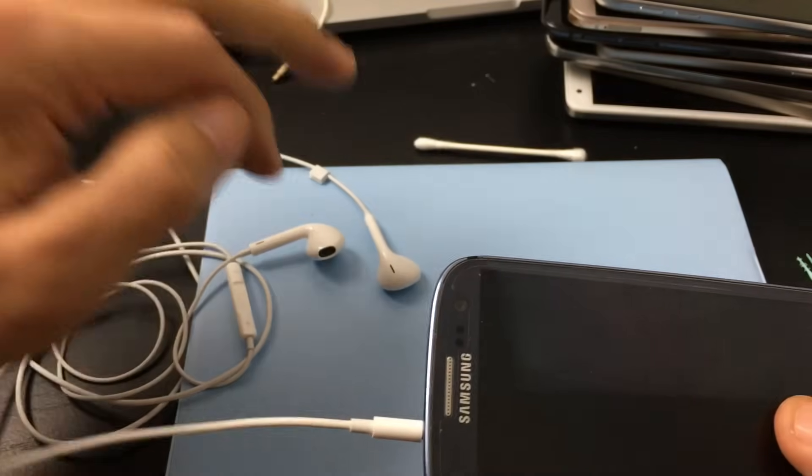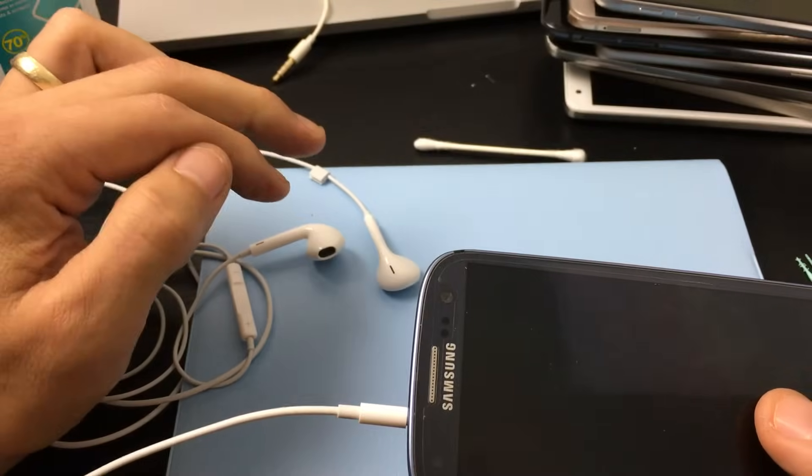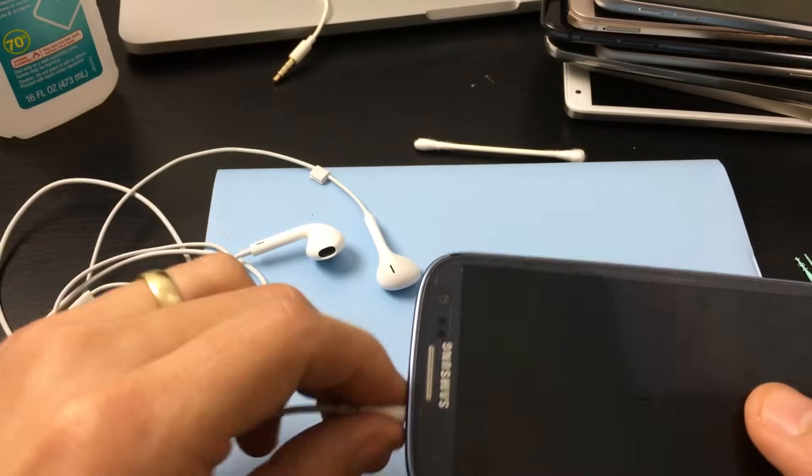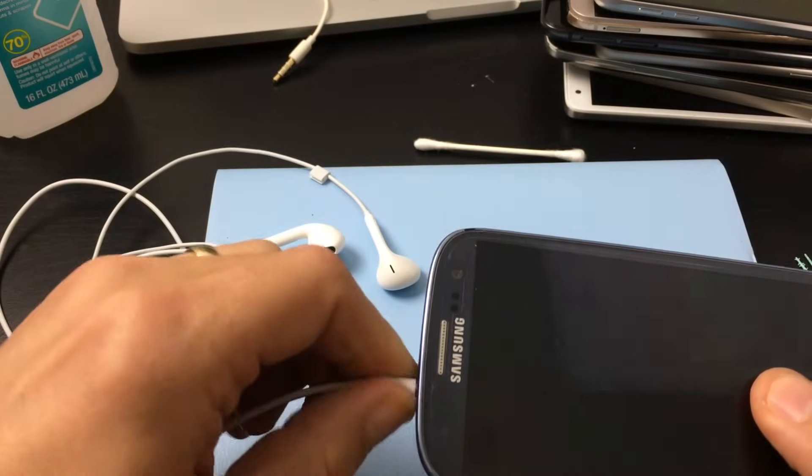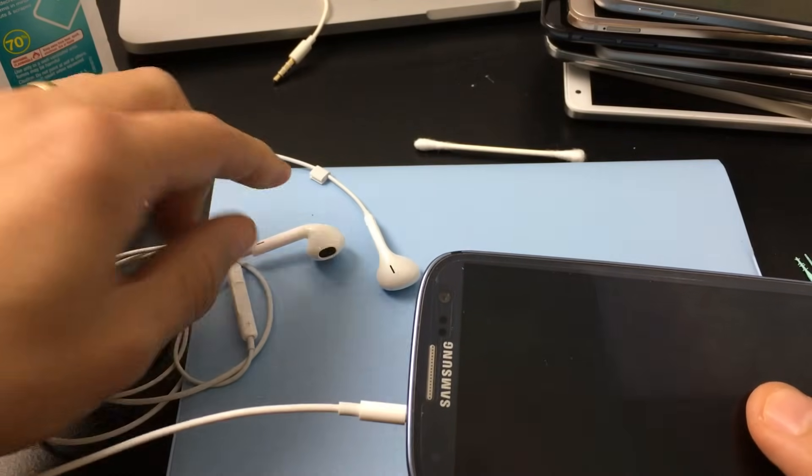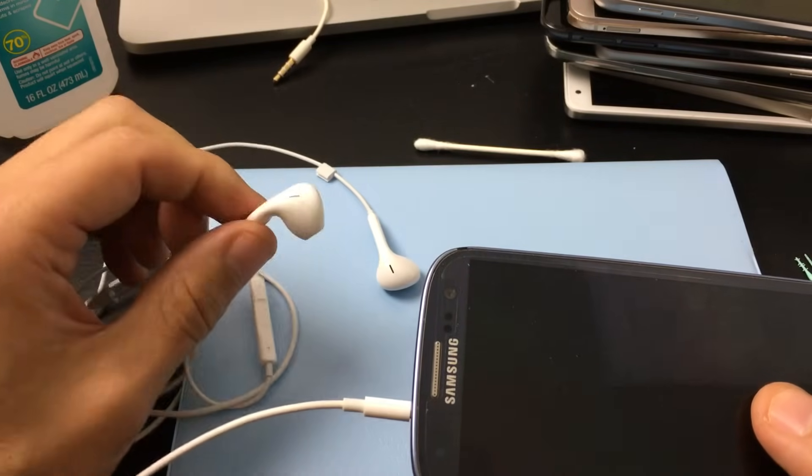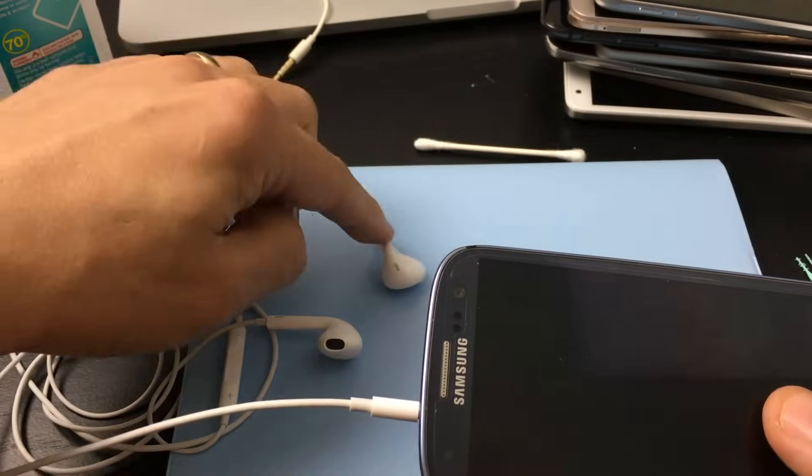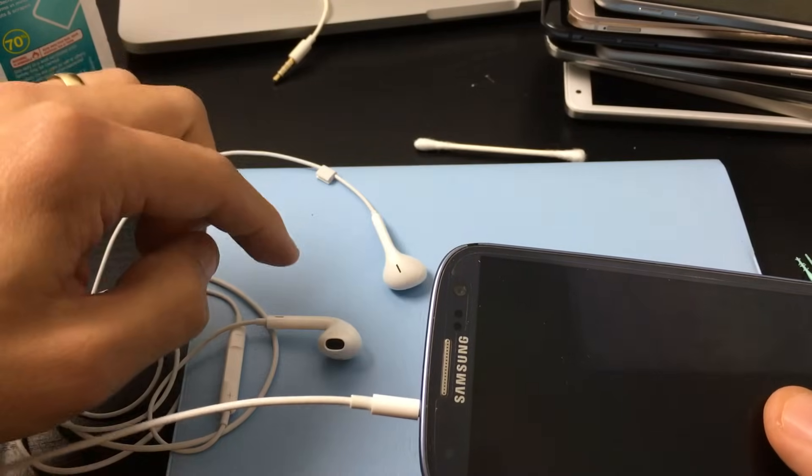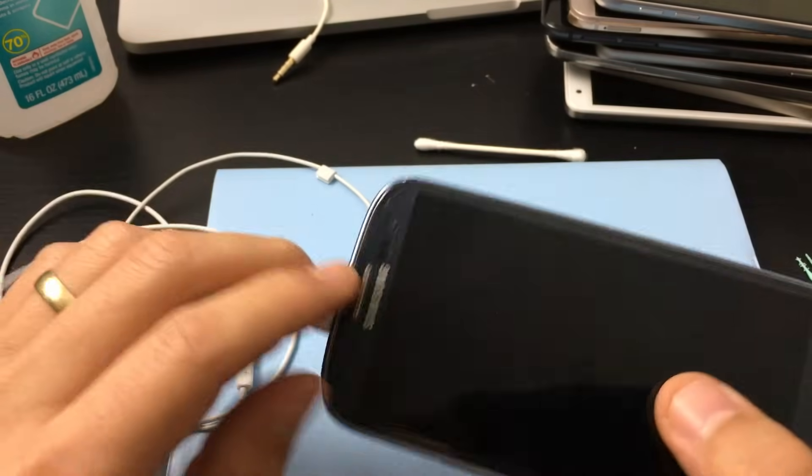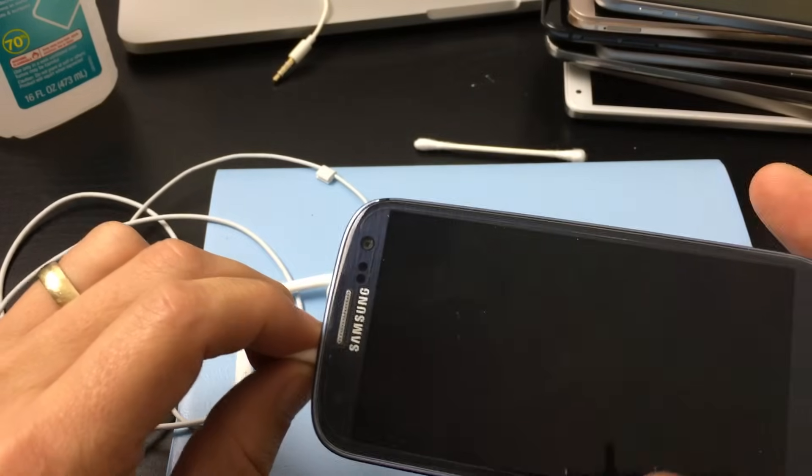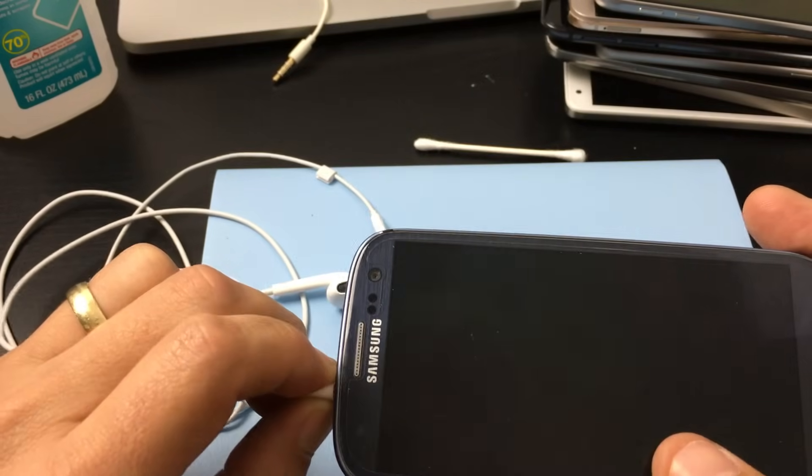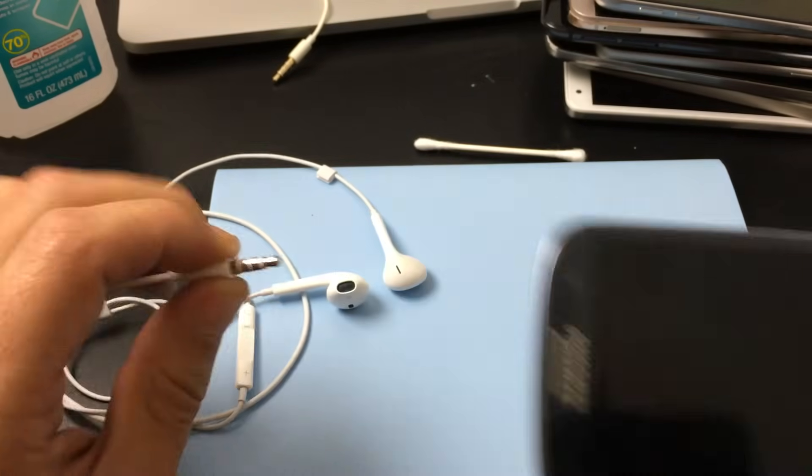If you start messing around again, instead of one earbud working, the other one will start working and this one will stop working. Now, this isn't going to help all of you, but basically if you use your same headphones and pop them into another device and they work perfectly fine,